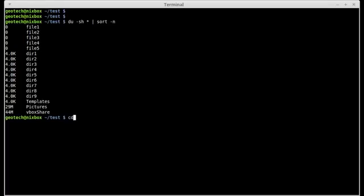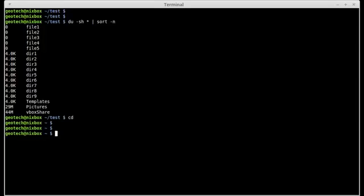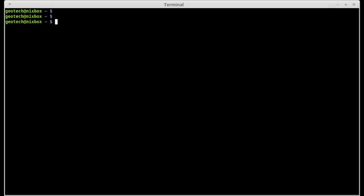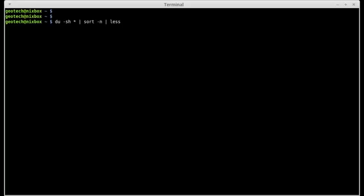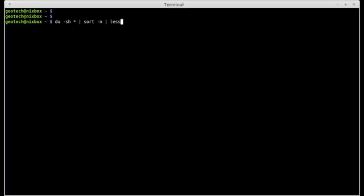But this doesn't always work as expected. For example, I'm going to cd into my home directory. If I do DU minus S and H, by the way the asterisk is the wildcard meaning everything, and then I do a sort minus N for numeric, I'm going to see a bunch of output on the screen. I'm just going to narrow it down to one screen output using the less command.